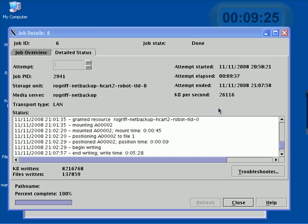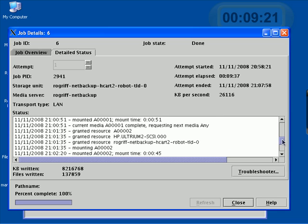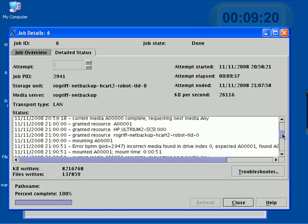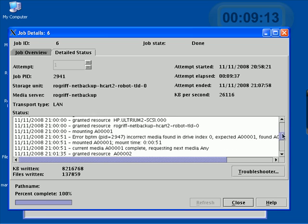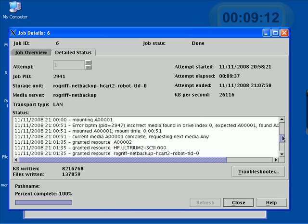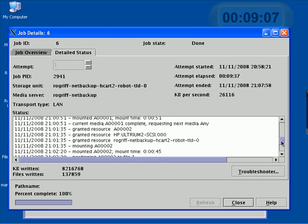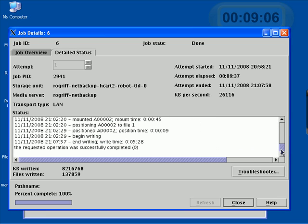We left off where the machine first encountered, looking at the details of the backup, it first encountered some kind of problem with Media A001 or Tape 1, and then found an error. It requested a new tape, it was granted.